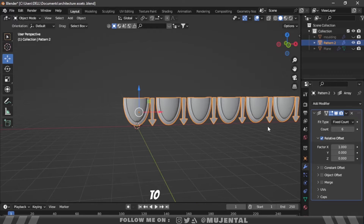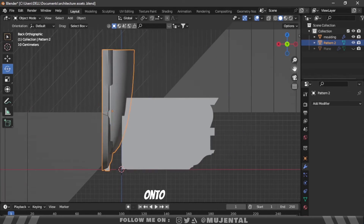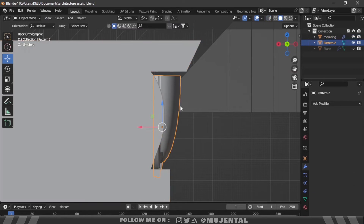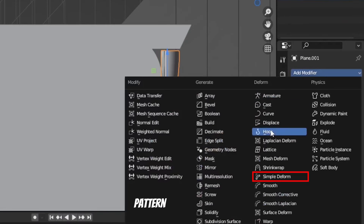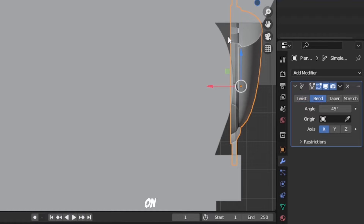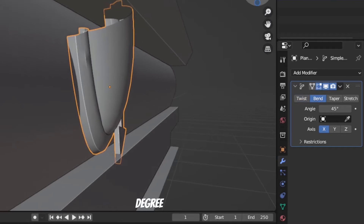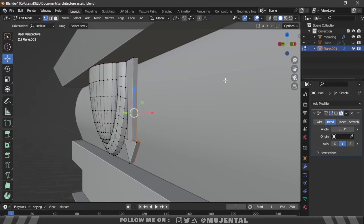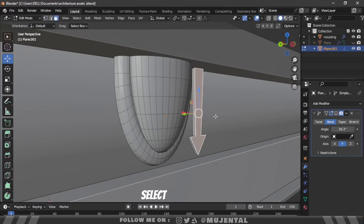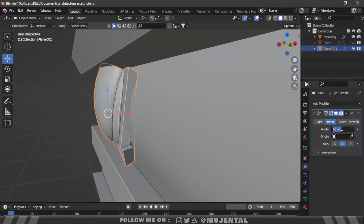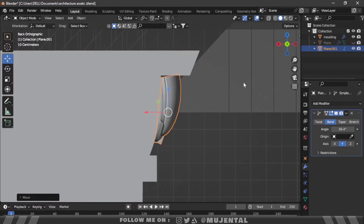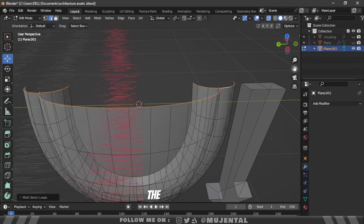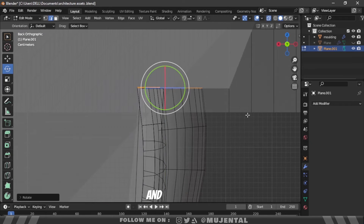You can also apply an array modifier to it. Then it's time to place this pattern onto the molding — I will tweak both the molding and the pattern in edit mode. Then to bend the pattern I will add a simple deform modifier, clicking bend on the Y-axis at a 45-degree angle. Now we have to fix the arrow, so in face select mode I will select the face of the arrow and bring it forward. You can experiment with different angle values. Then apply the modifier and rotate the top vertices of the pattern to make them straight. Now it fits perfectly.